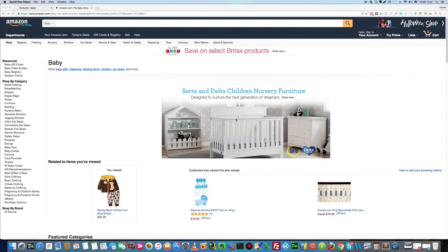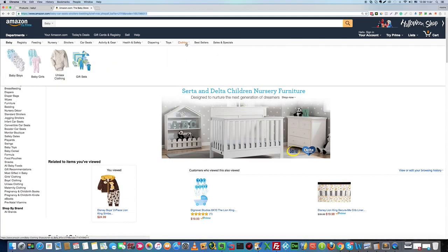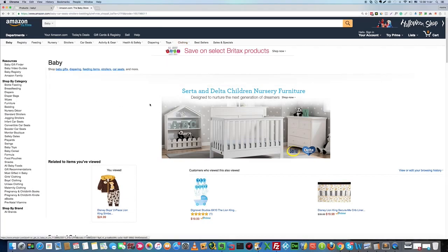How to add products from Amazon to your Shopify store. Let's open amazon.com, pick a category and a specific product.